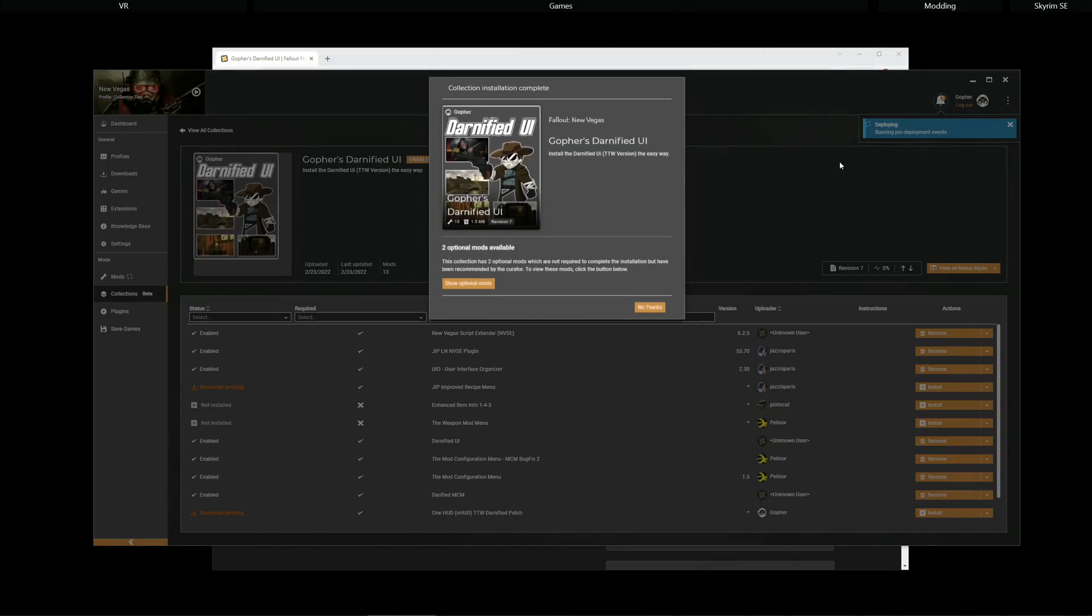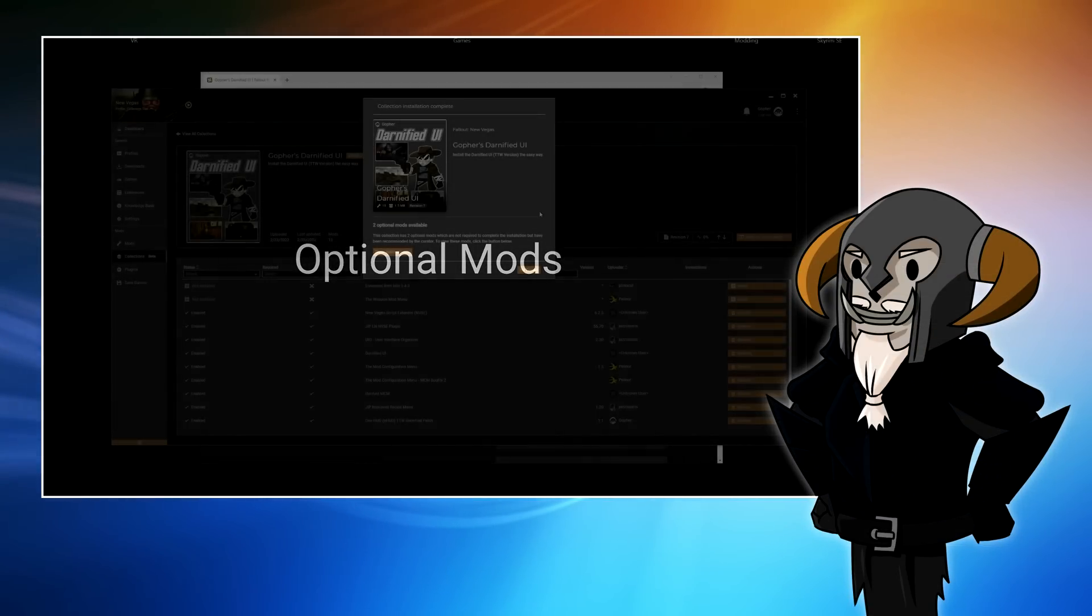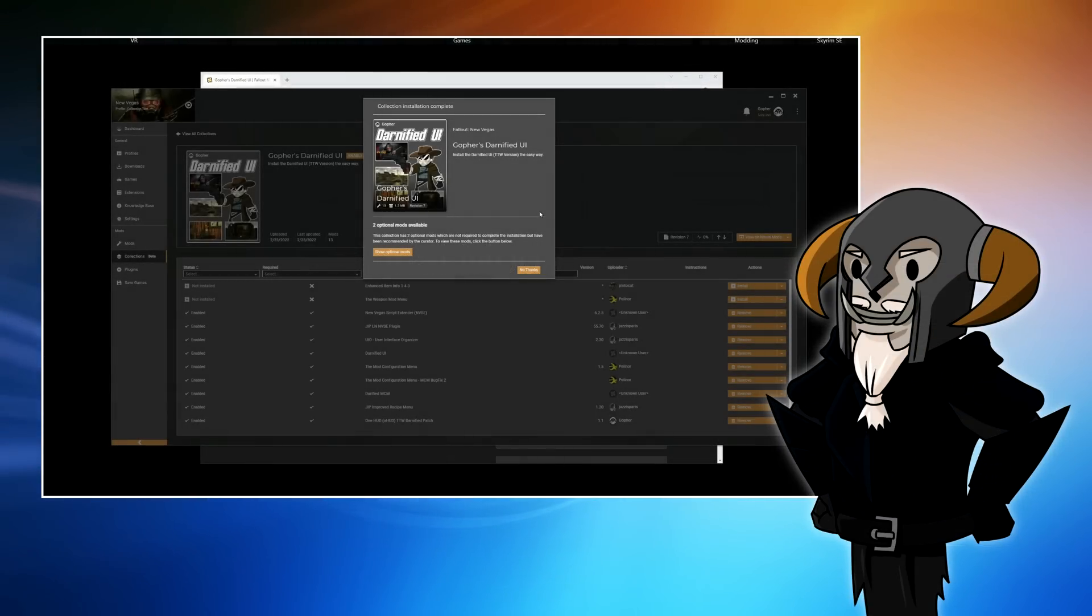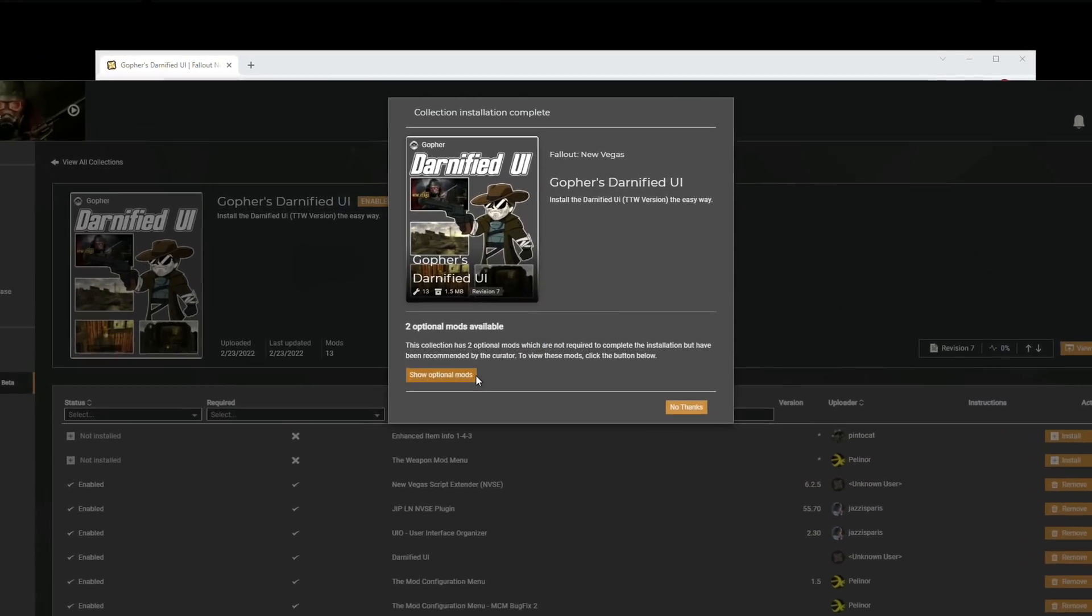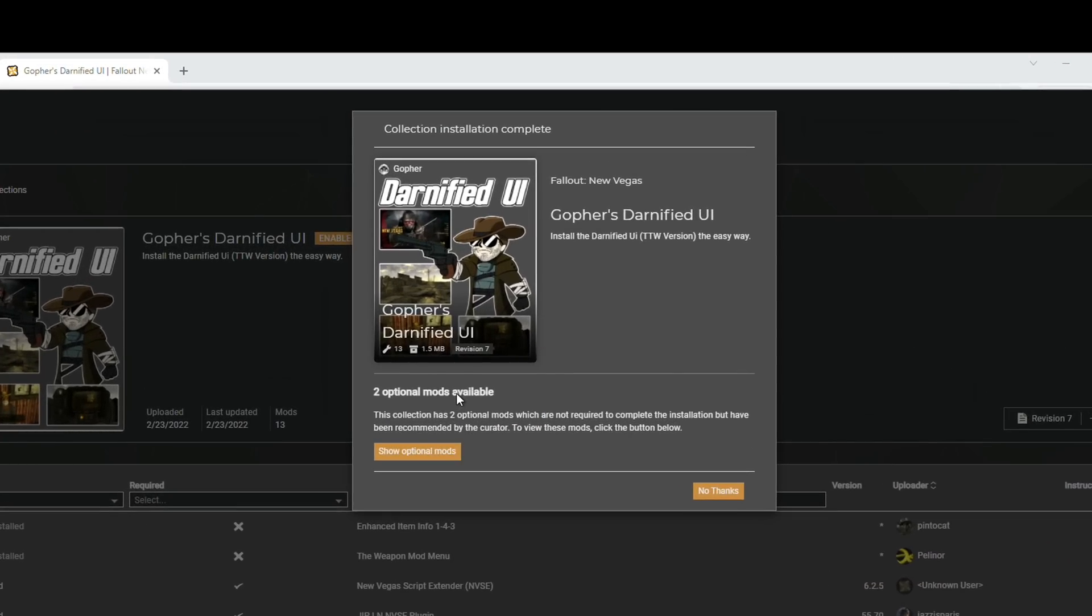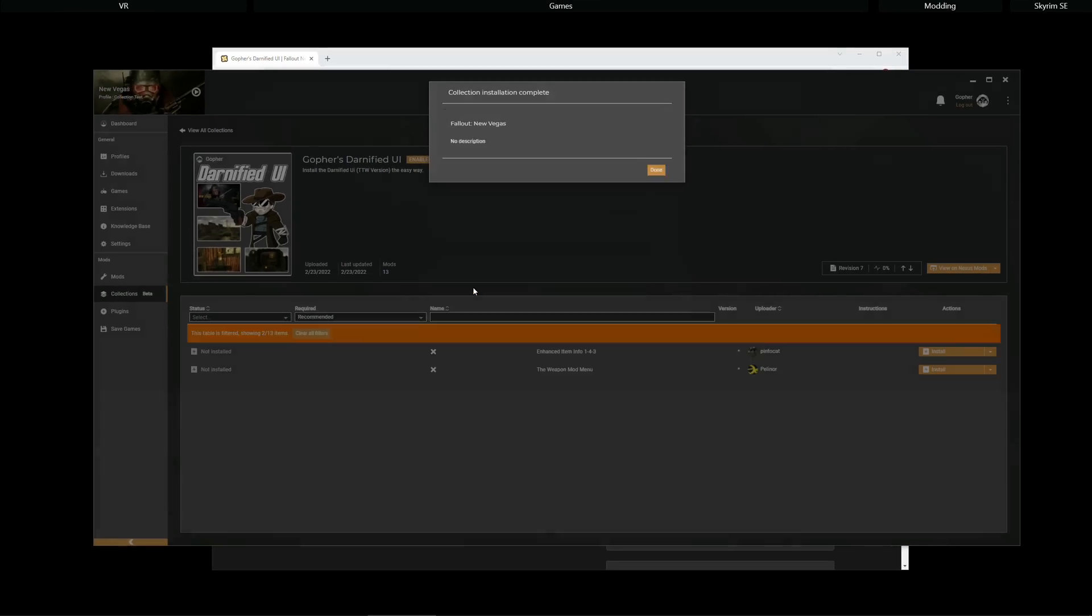That's the primary difference when installing mods that are not hosted on Nexus. Now, this collection comes with two optional mods. So, once all of the required mods have been installed, it will give you the option to install those mods. Or you can completely ignore them. I'm going to go to Show Optional Mods to see what we've got.